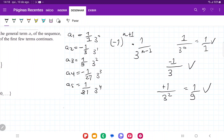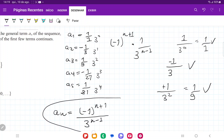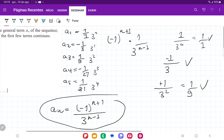So generally speaking, a_n is equal to minus 1 to the power of n plus 1, over 3 to the power of n minus 1. And that is the general formula for the sequence.